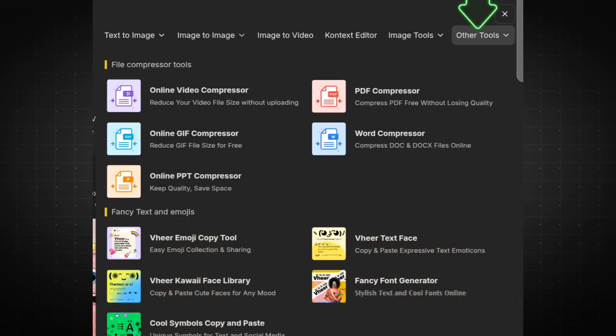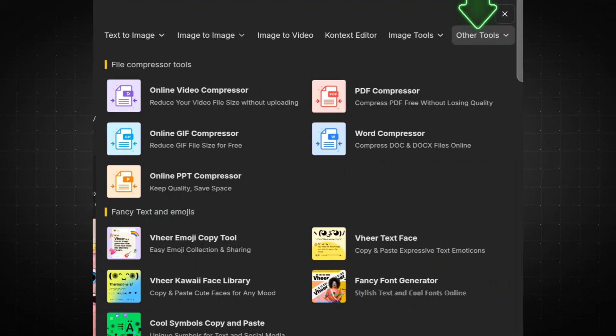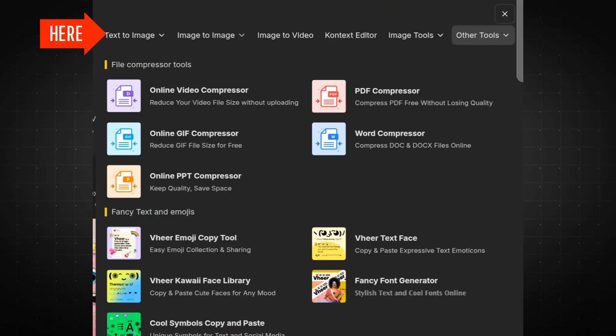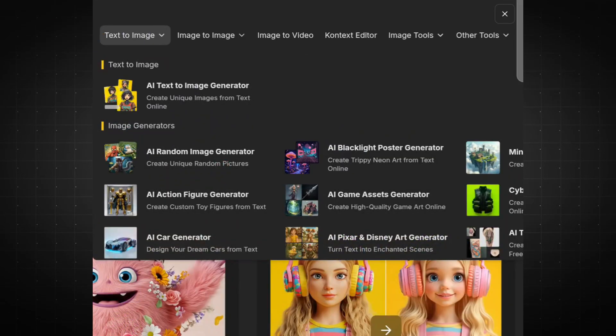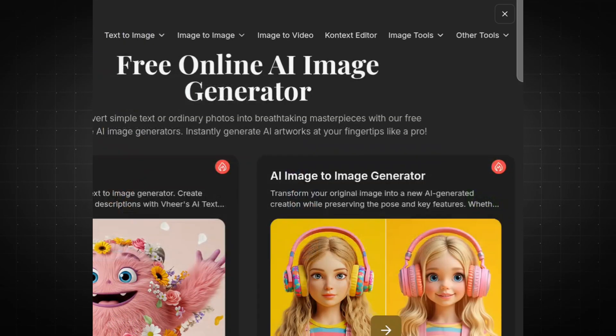Since we're creating a video, the first step is to generate a high-quality image. I'll walk you through that process first. Click on the Text-to-Image section, and you'll be taken to a sleek and intuitive interface where the magic begins.